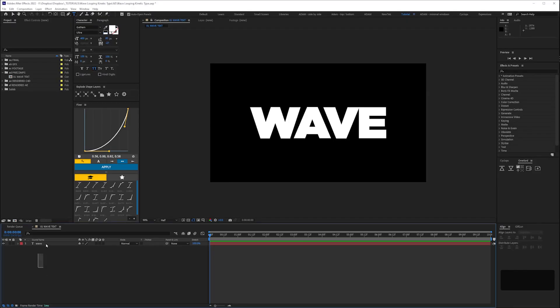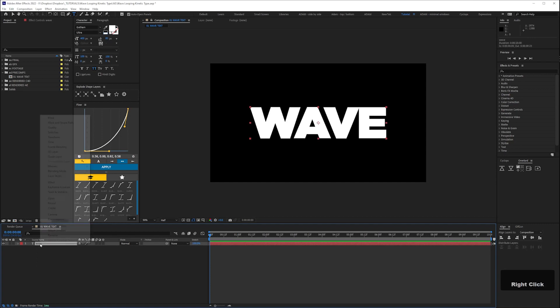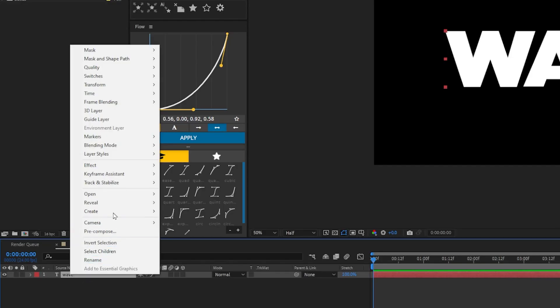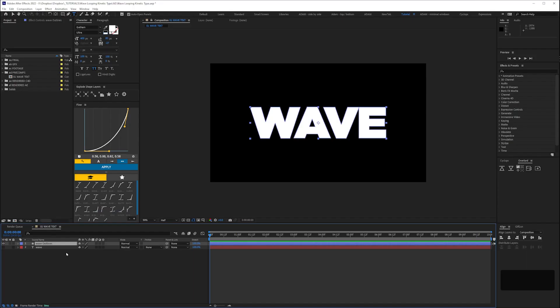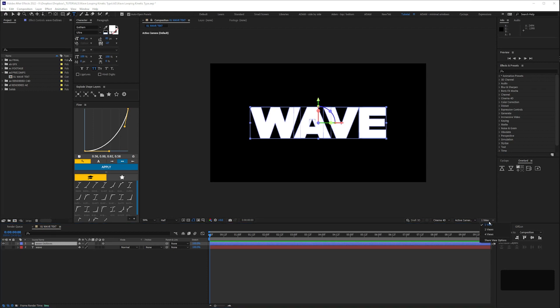Next convert your text to a shape layer by right clicking and selecting create shapes from text. Then check the 3D layer box to make it 3D.